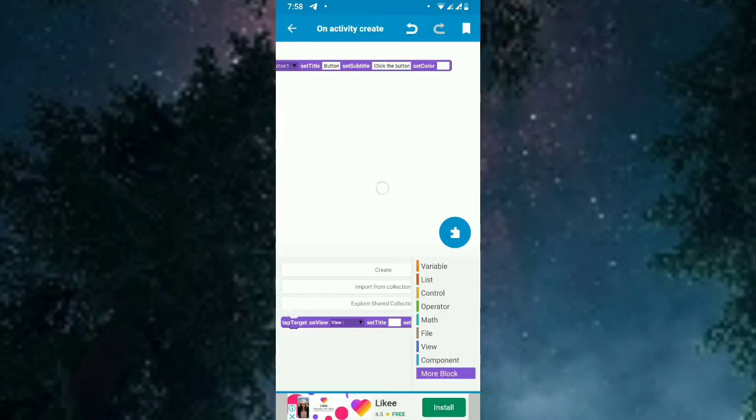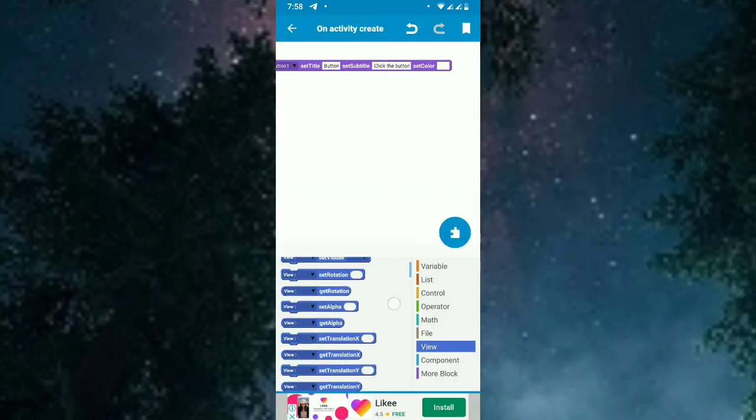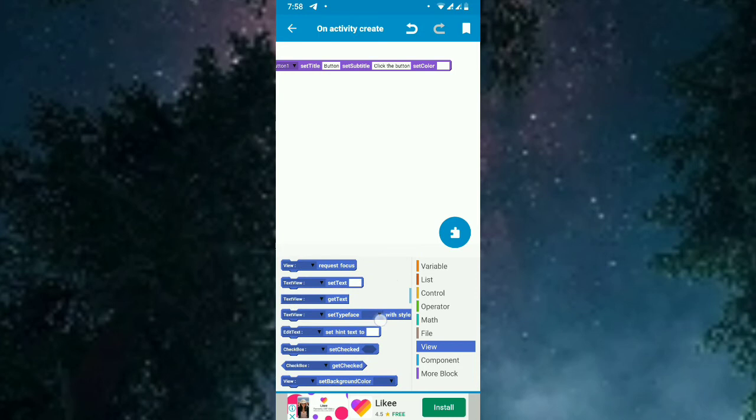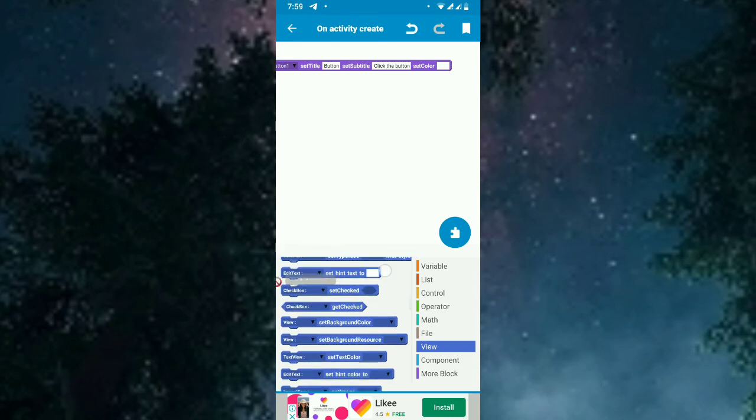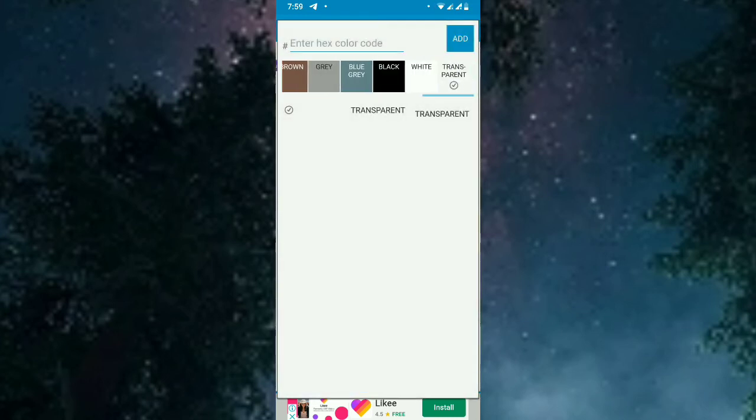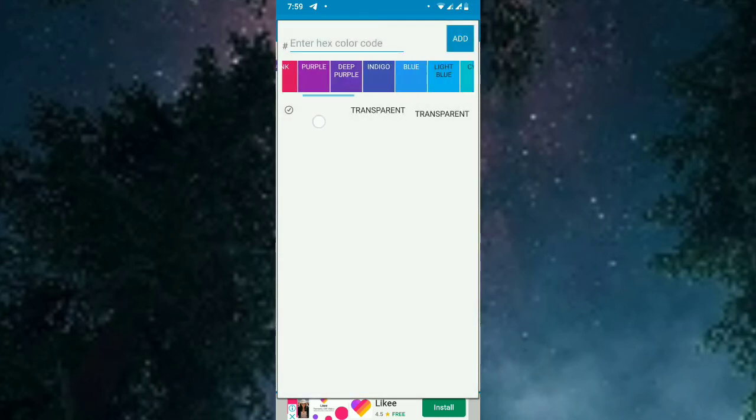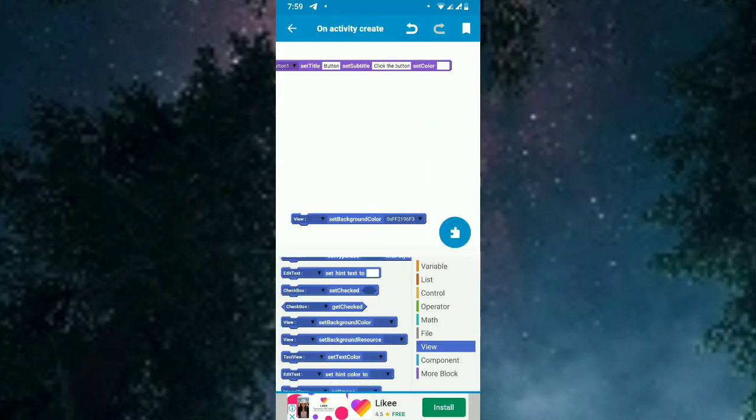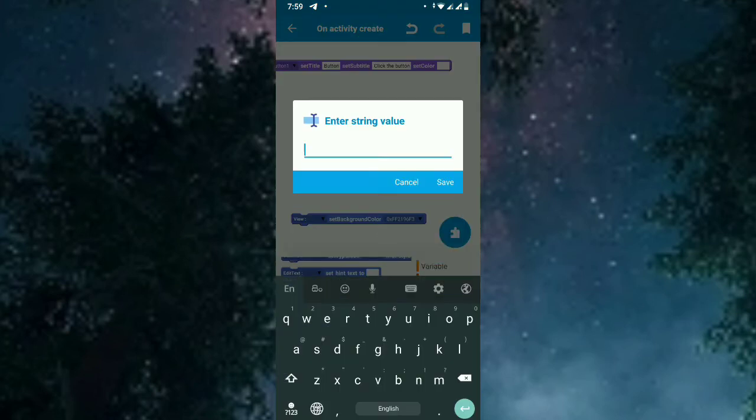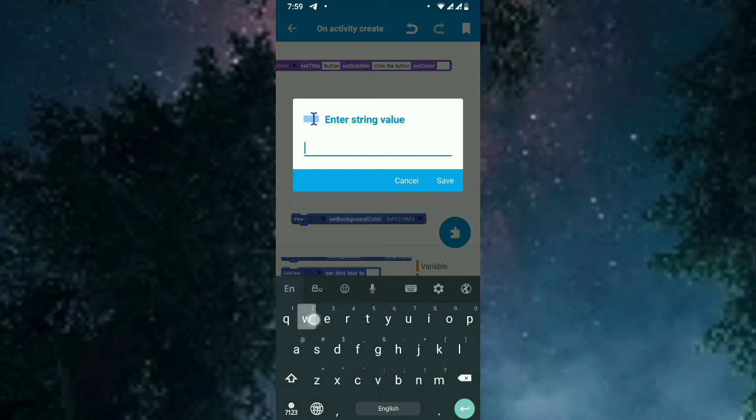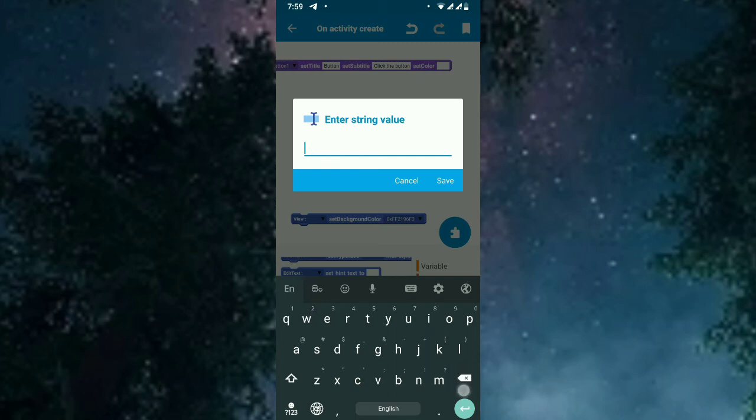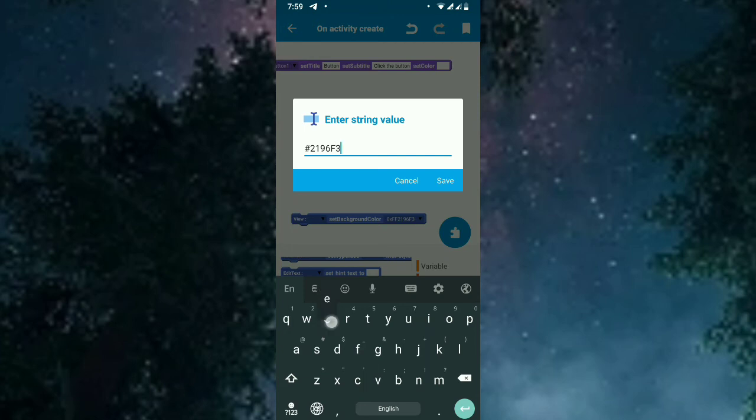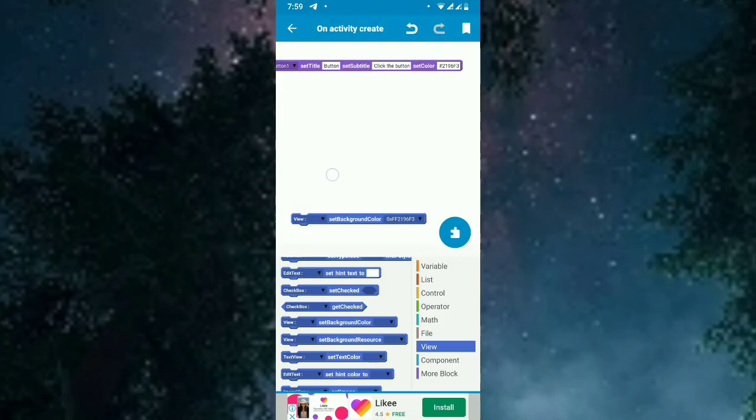And the color I will set as blue. So I will get the blue color. The blue color code is #2126F3. So this is the blue color.